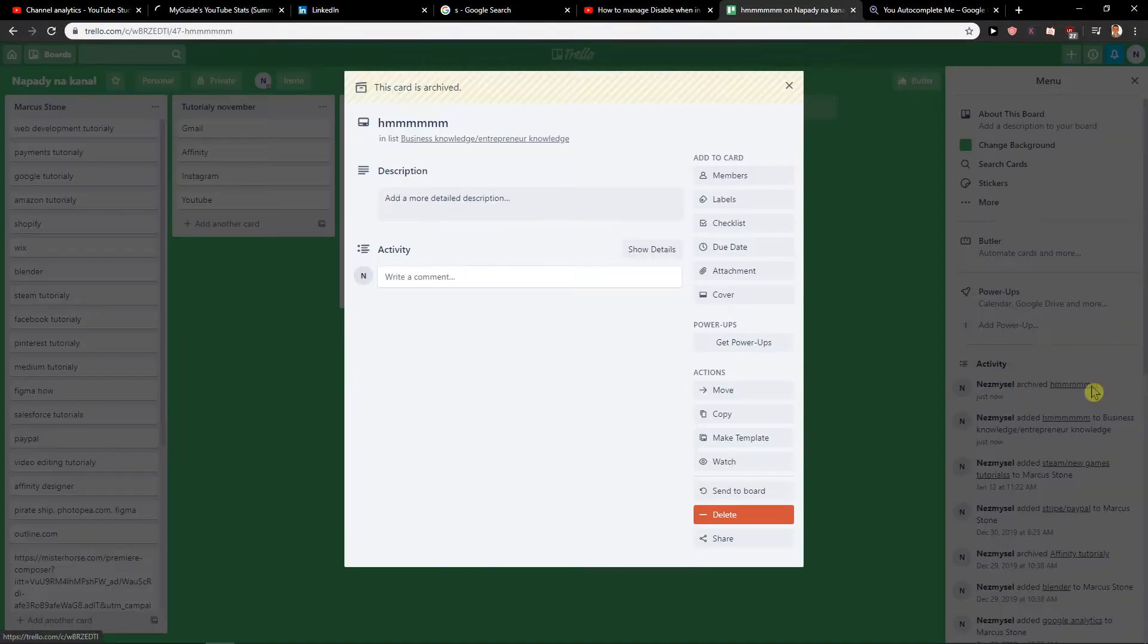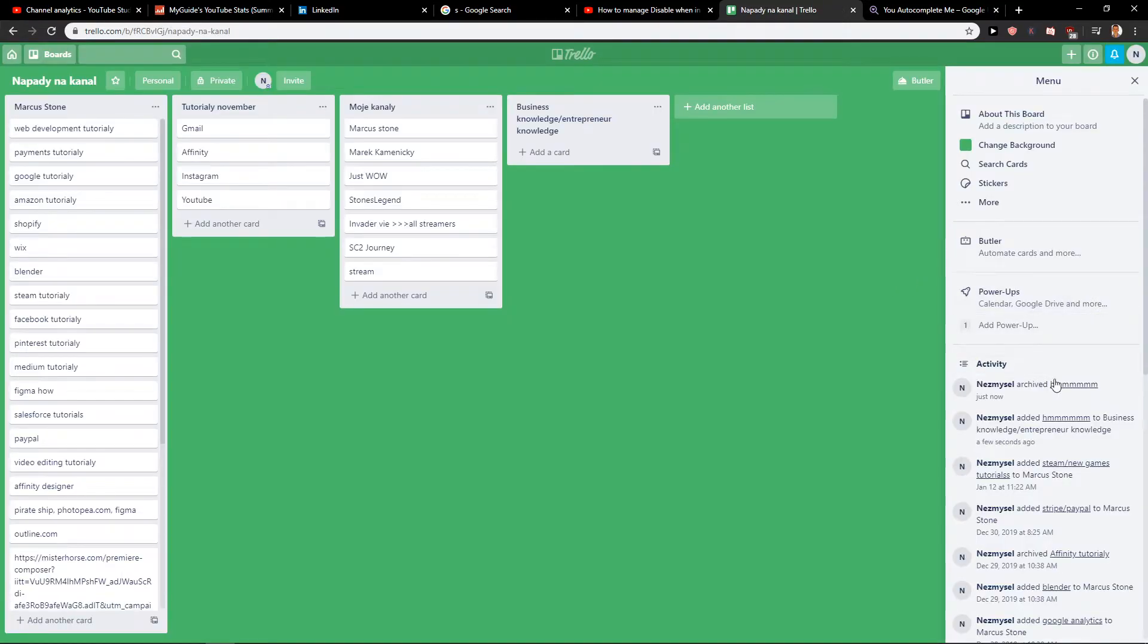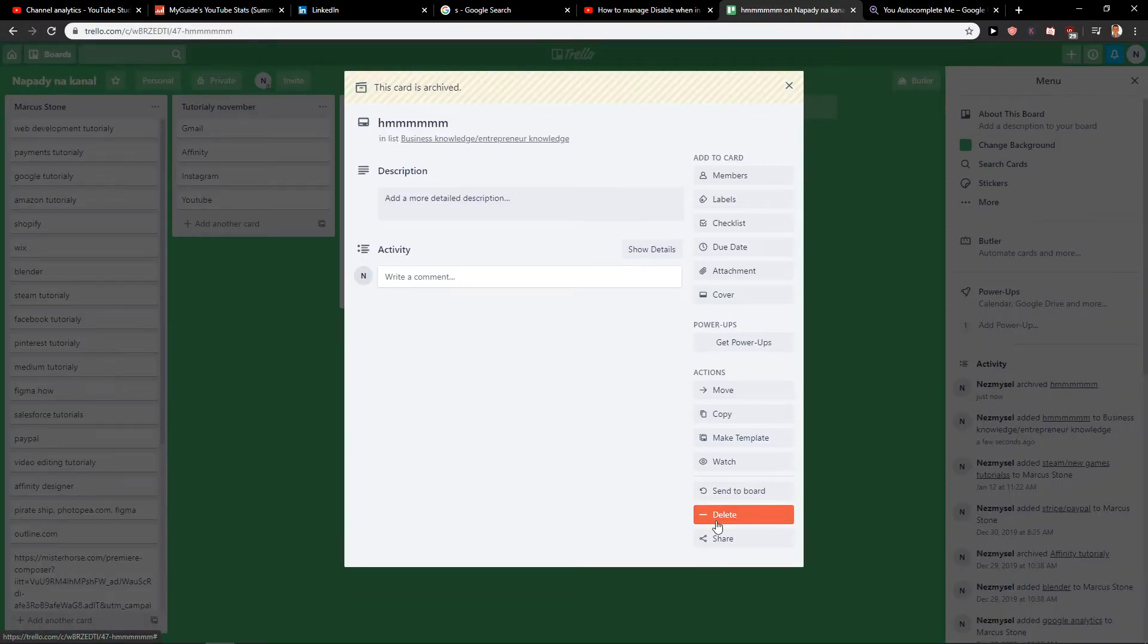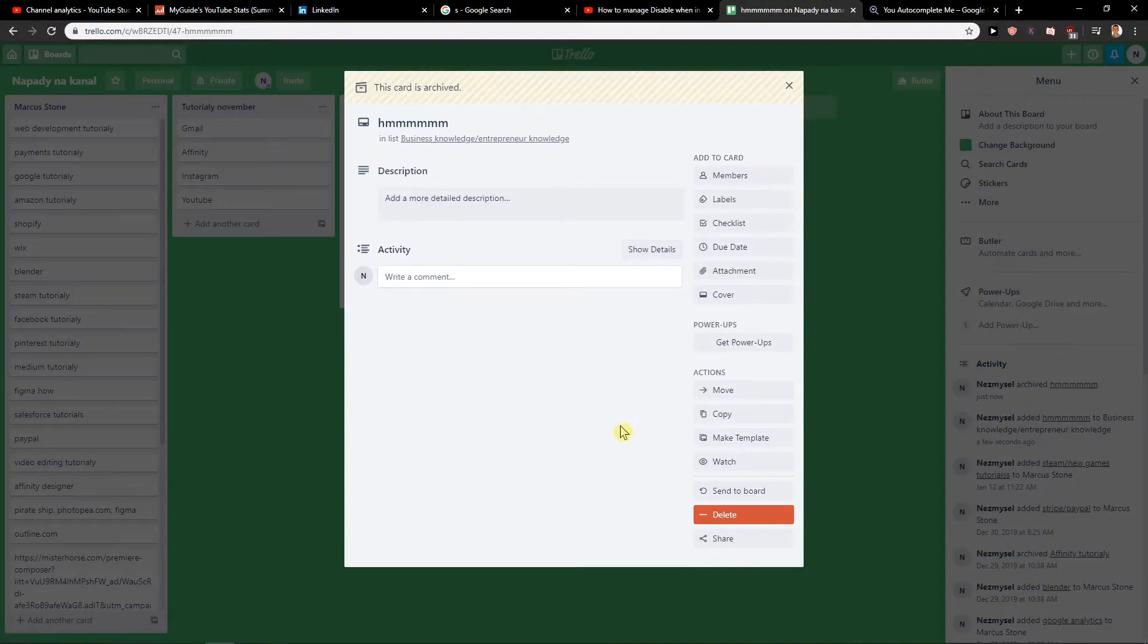And then you are going to have archive here. And then when you click on it, then you will have a button here delete. So we need to go to activity and then delete card.